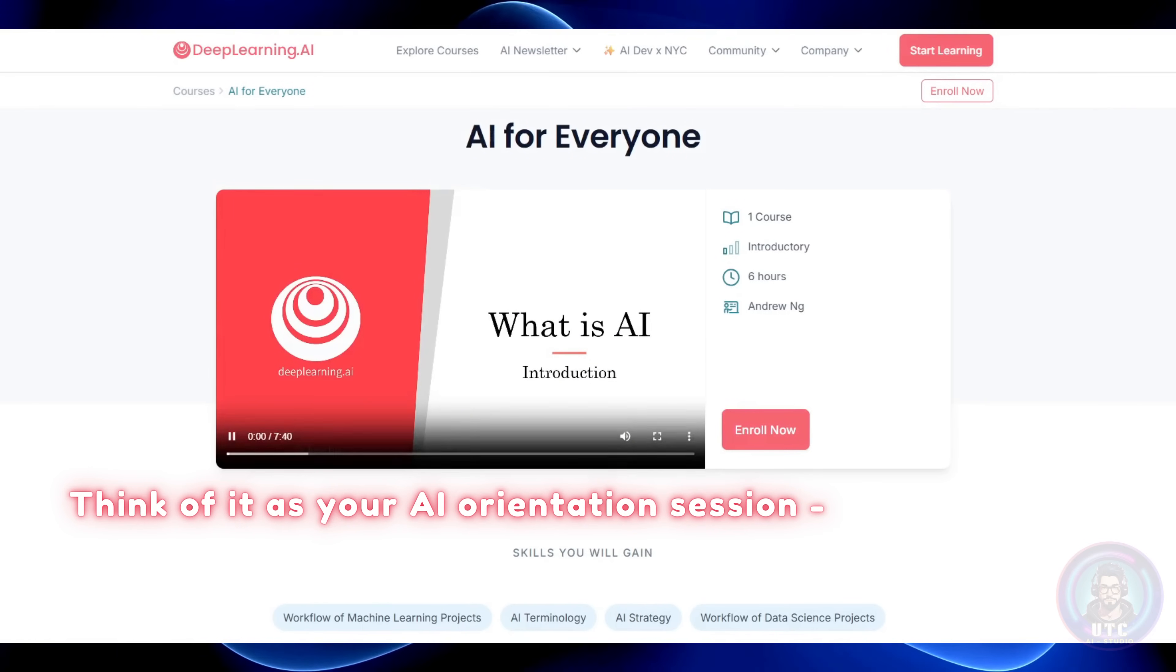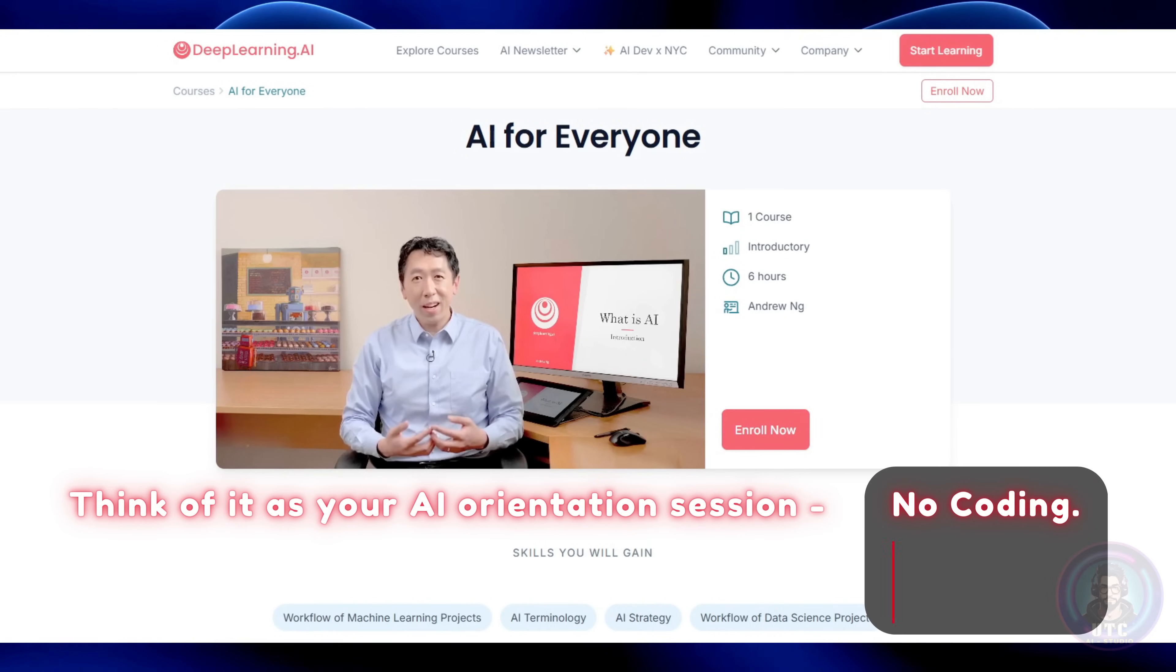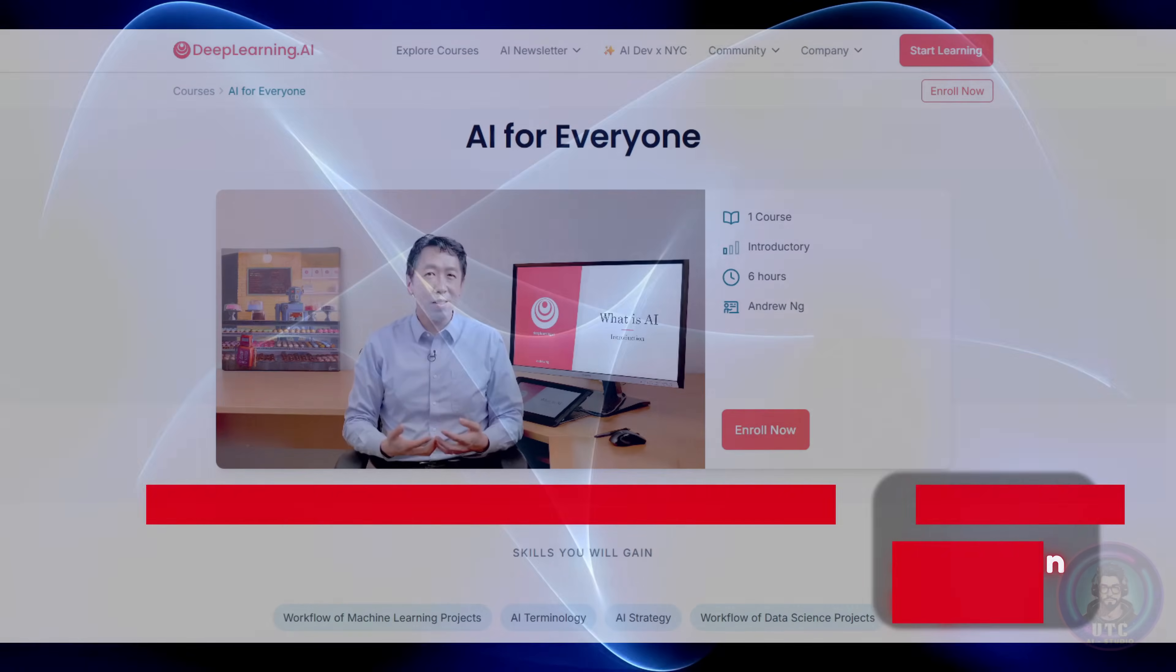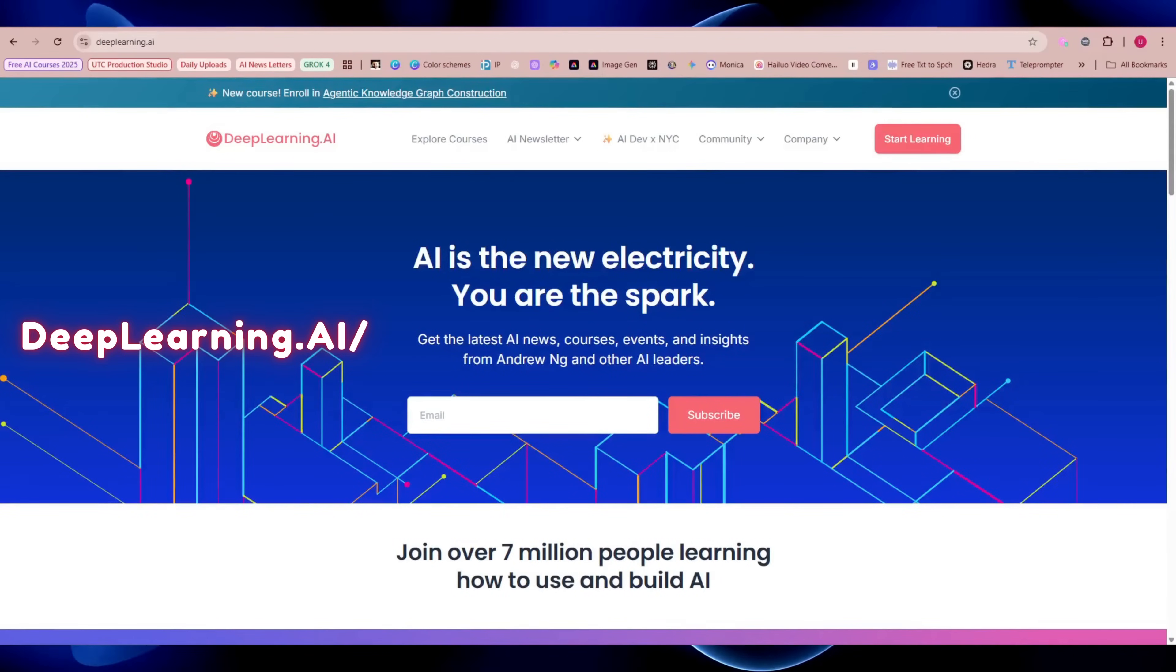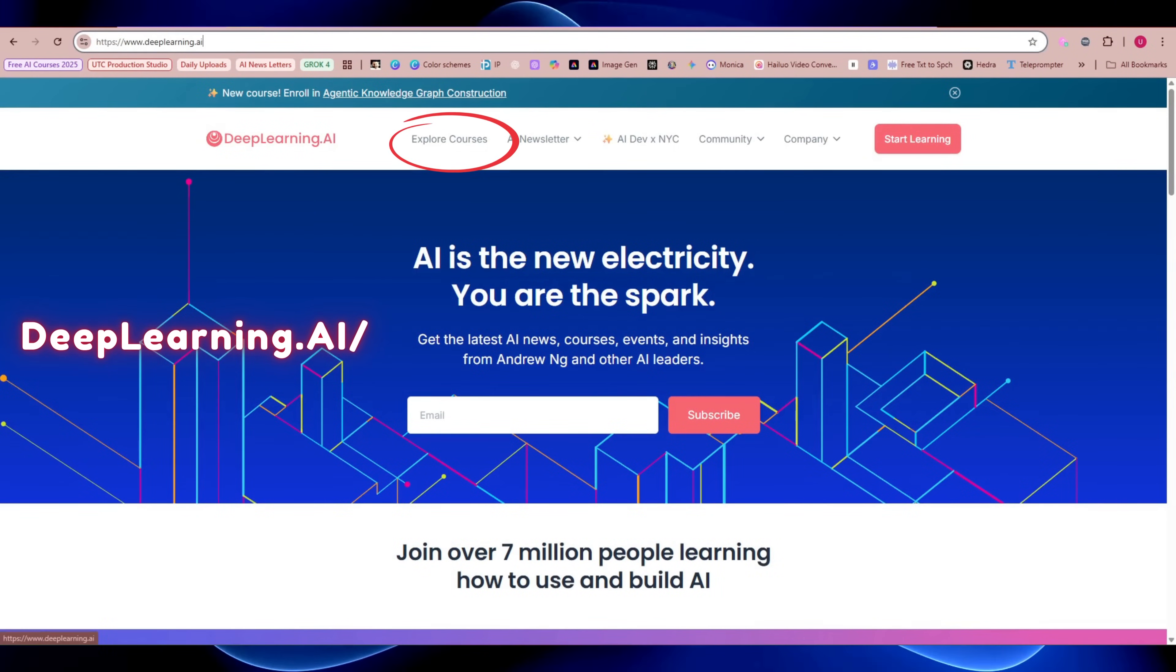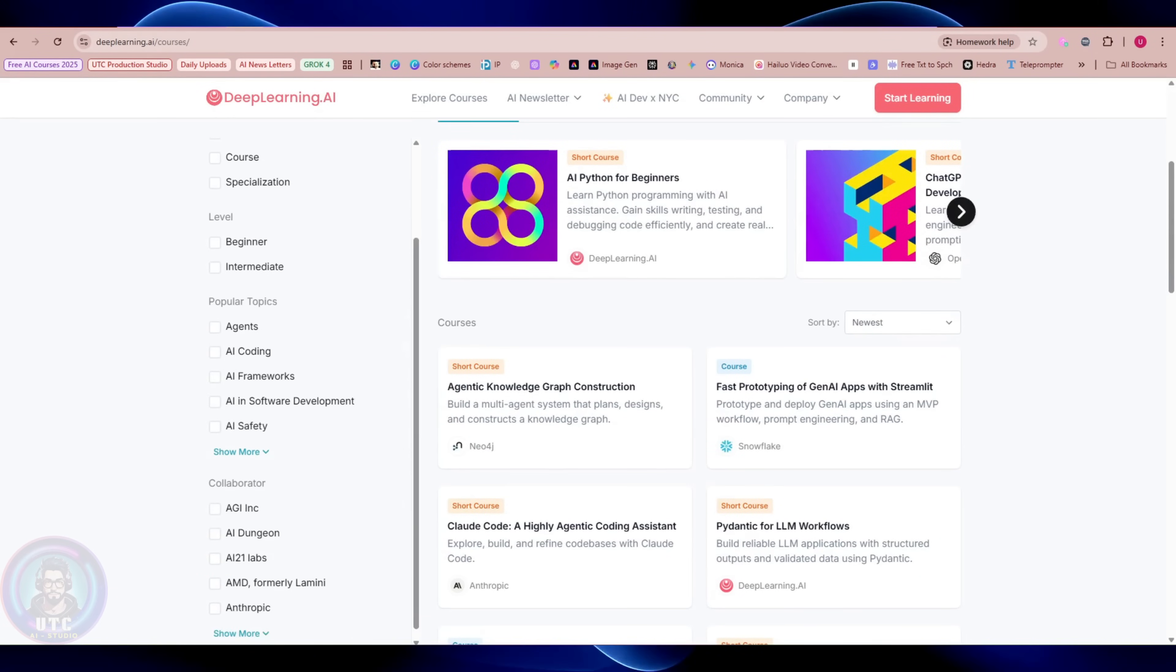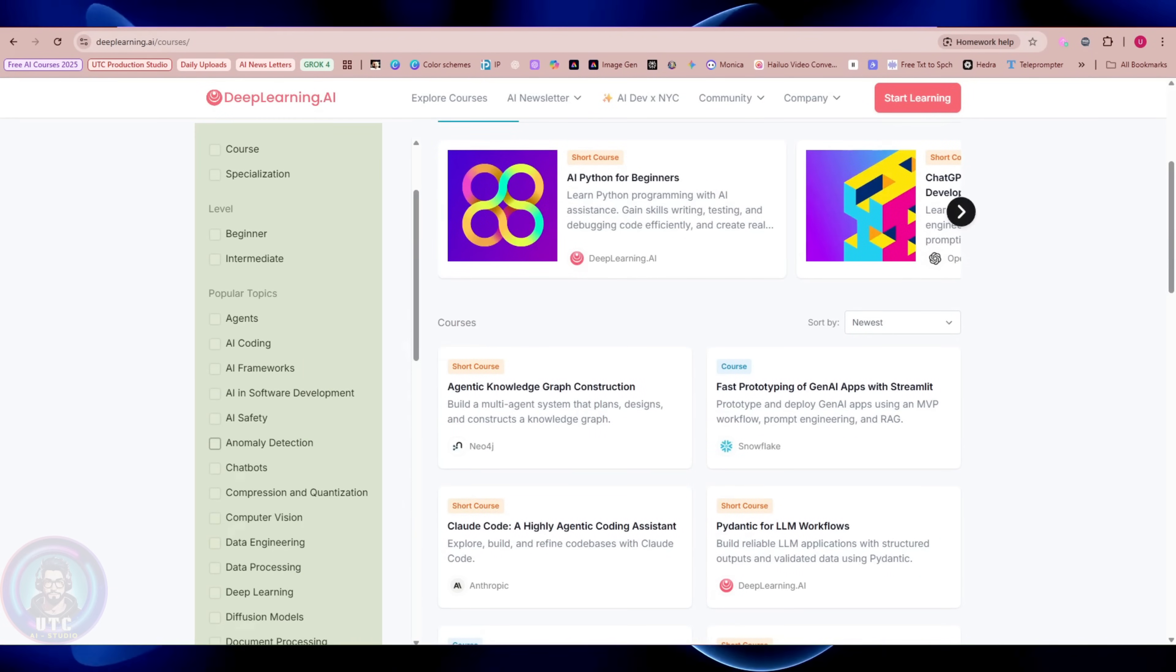Think of it as your AI orientation session. No coding, just plain English. To find it, head to Deep Learning AI's website.